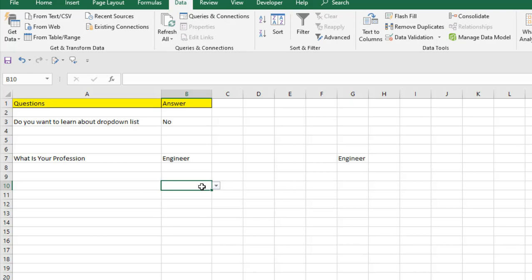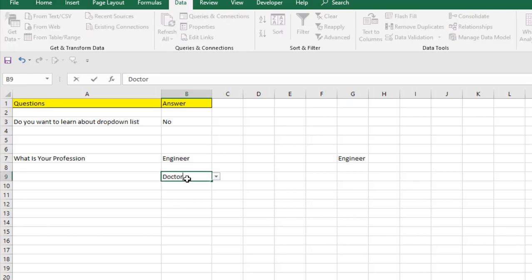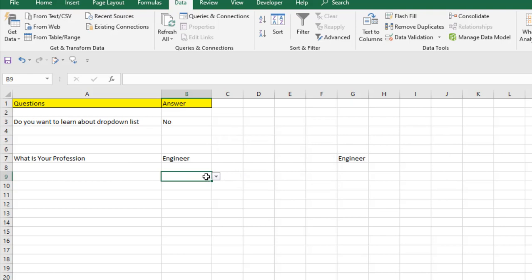What if I want to enter a profession that's not listed in our drop-down? If I type 'doctor' — which isn't listed — and press Enter, an error message appears saying: 'This value doesn't match the data validation restriction defined for this cell. Either retry or cancel.' Let me show you how to control this error handling message.